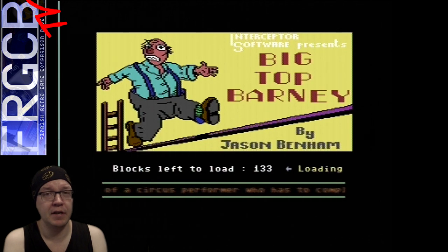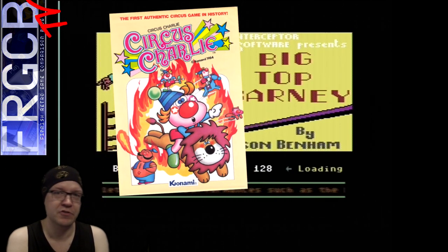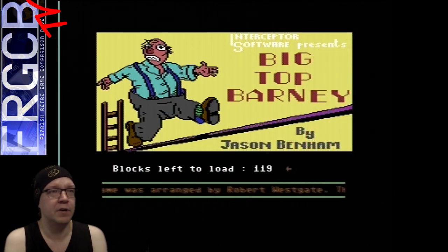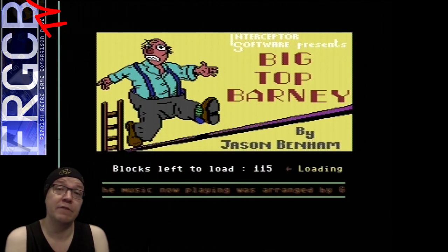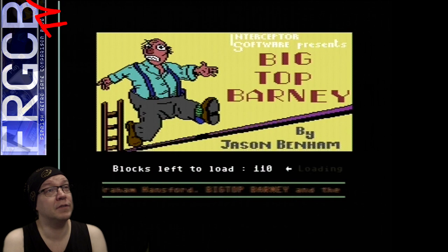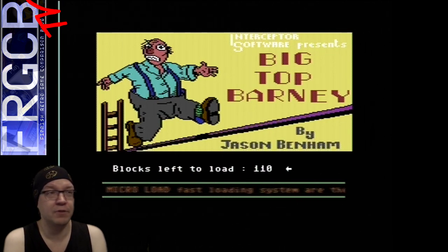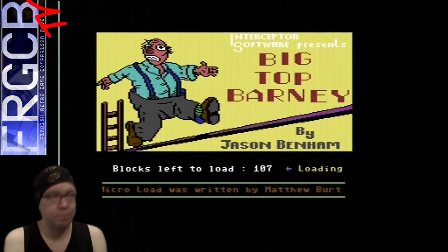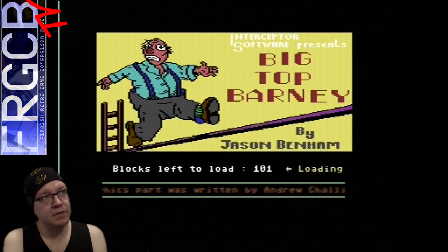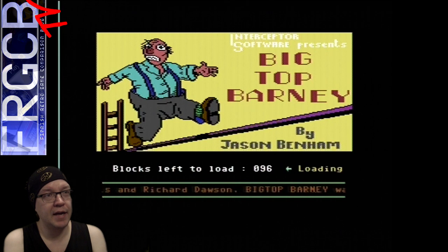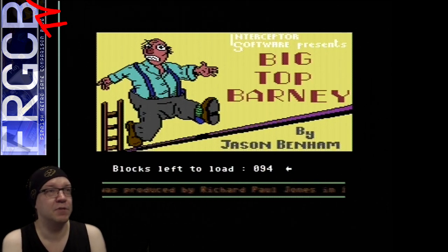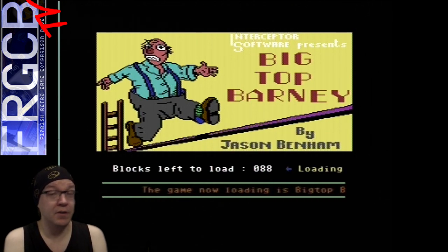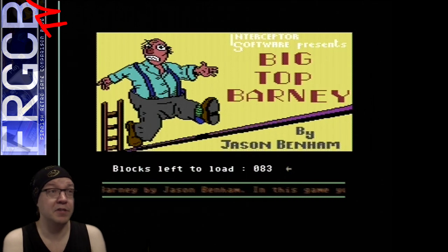If anyone has ever played a circus game called Circus Charlie on the NES or MSX, it was actually released also on the C64 and I made a comparison of that. I also made a comparison of Big Top Barney after mistakenly assuming it wasn't released for any other computer than the C64. It was also released for the Amstrad. It's definitely a C64 game, and I'm including this loading sequence here as a bonus because I love the music in this, and in all the Interceptor Software tape loading schemes anyway.